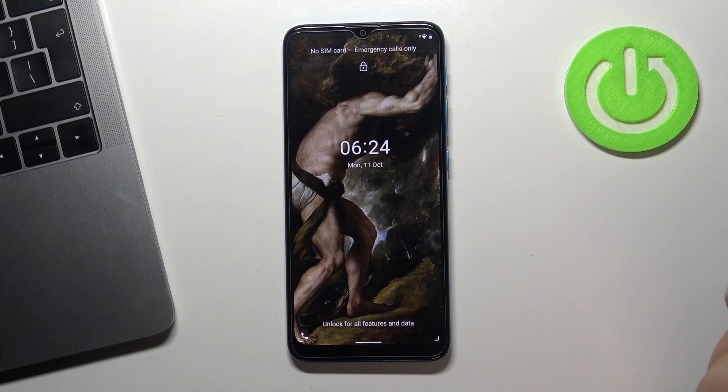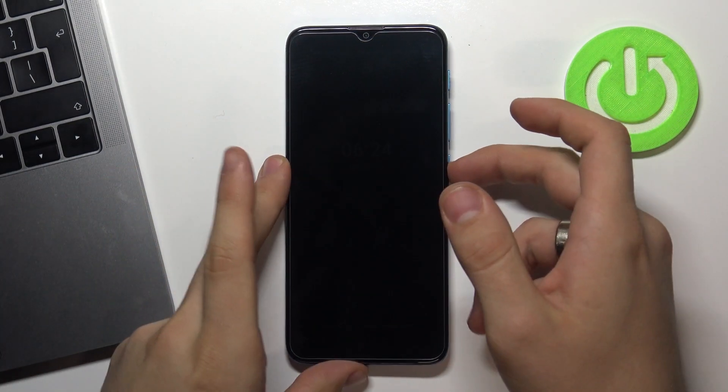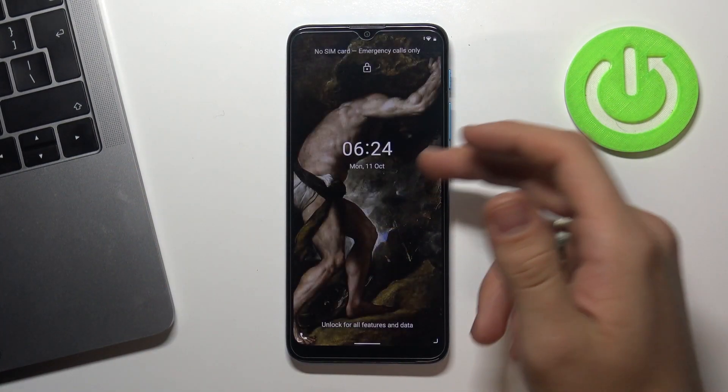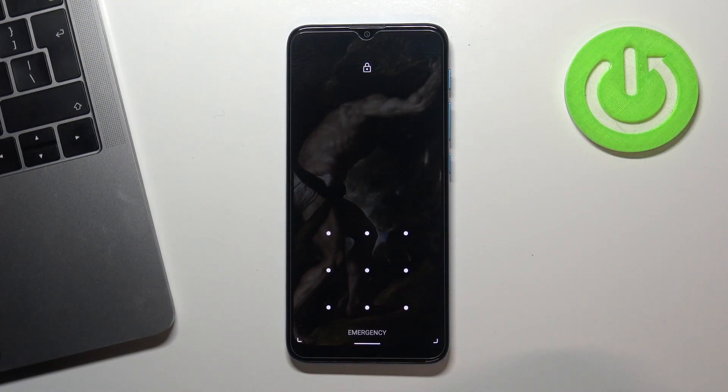Hello! Now I will show you how to reset your screen lock password on your Motorola E7i power.